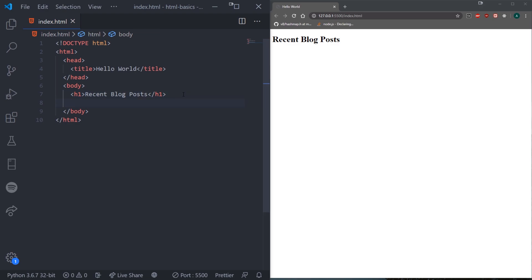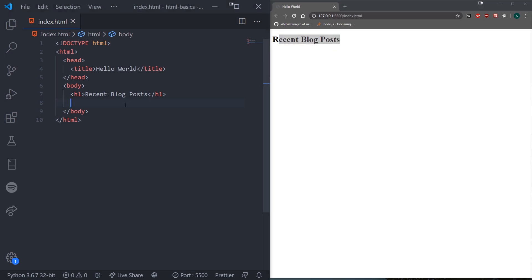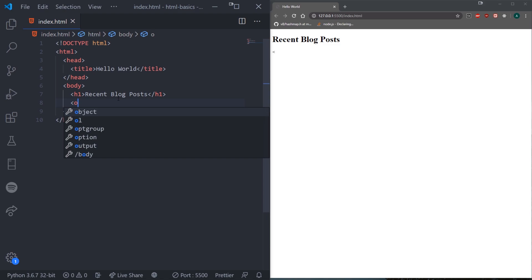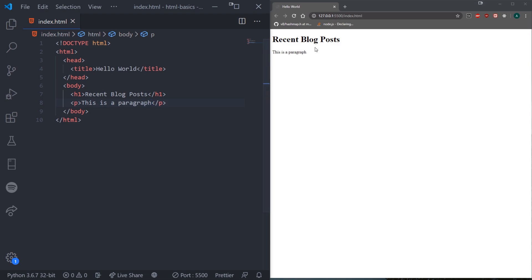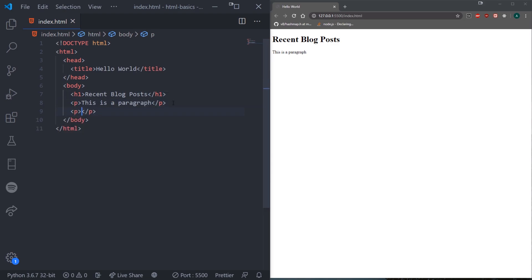The next common tag you're going to use is the paragraph tag. Like an essay, it's a block of text. Paragraphs always start on a new line and browsers automatically add some spacing. We'll learn how to remove that spacing later with CSS. For example, to use a paragraph tag: less-than sign, P, greater-than sign — Visual Studio Code auto-completes it. You'd just close it with forward-slash P. So let's say 'This is a paragraph' or 'I am a software developer' — notice how it automatically starts on the next line.